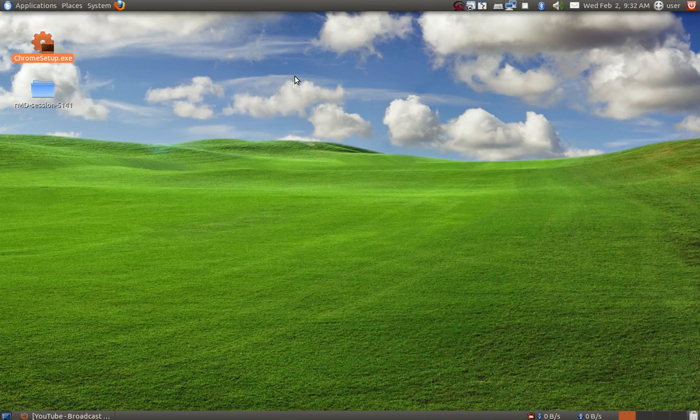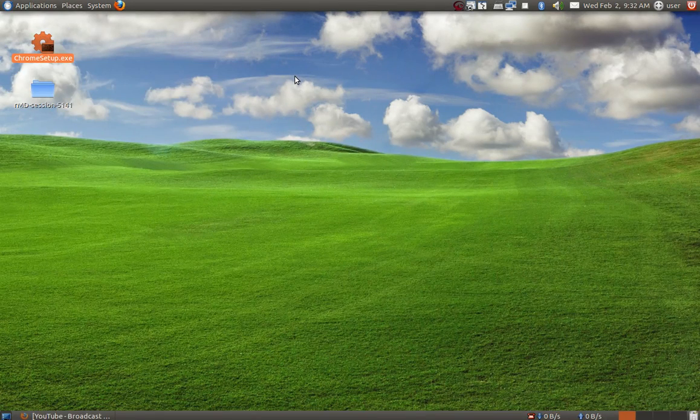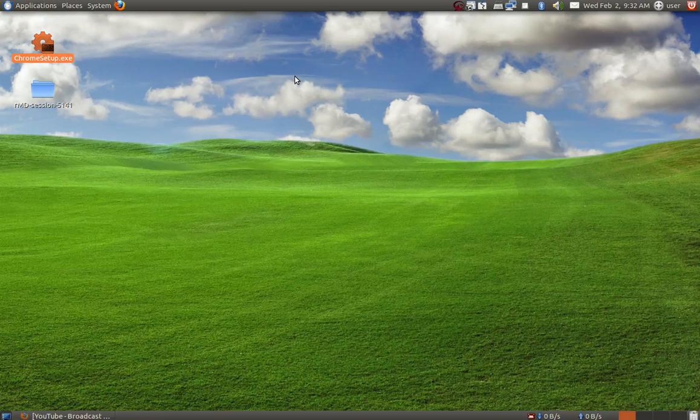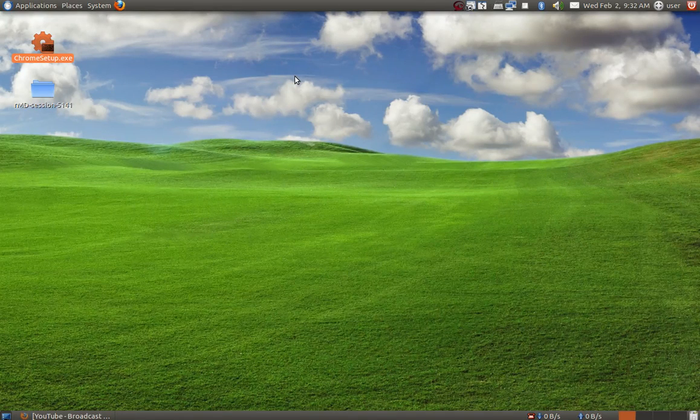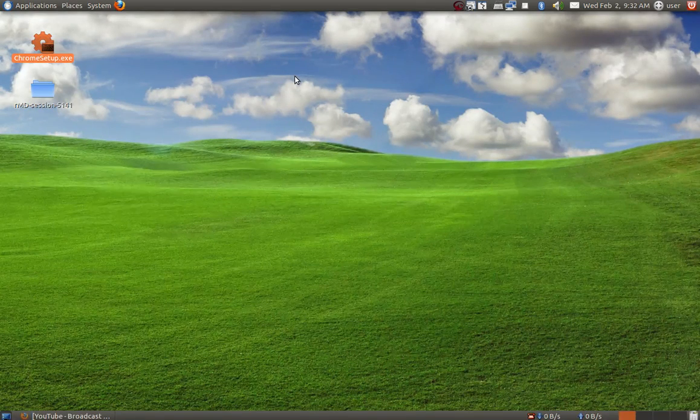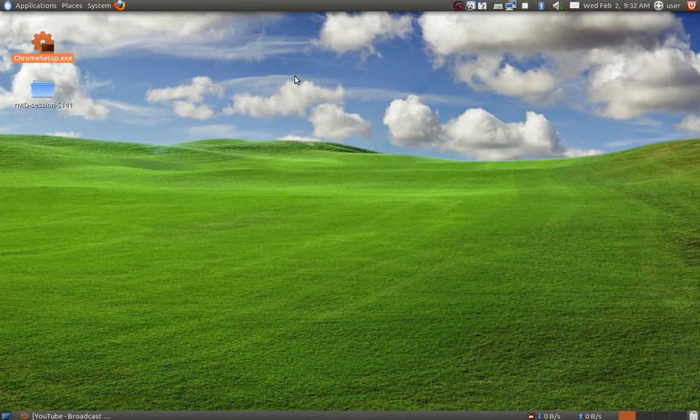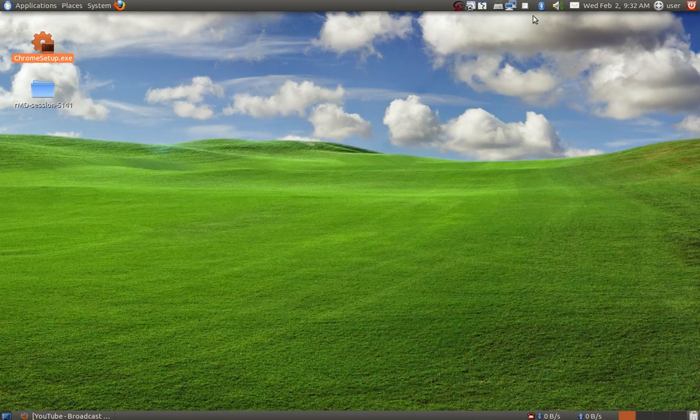Those are basically Windows-based software. That's it guys, and please don't forget to comment here below. Thank you guys.